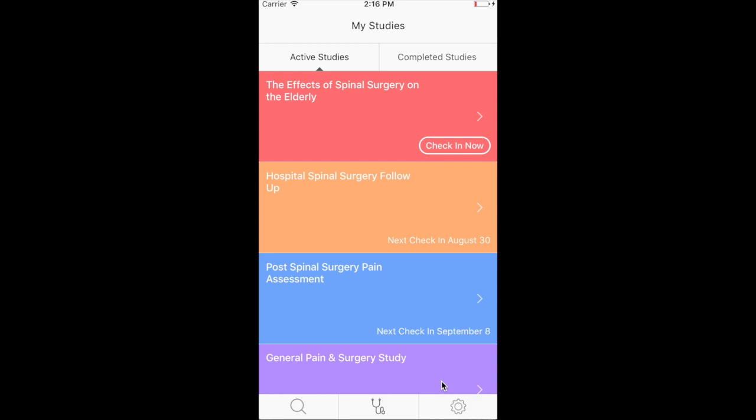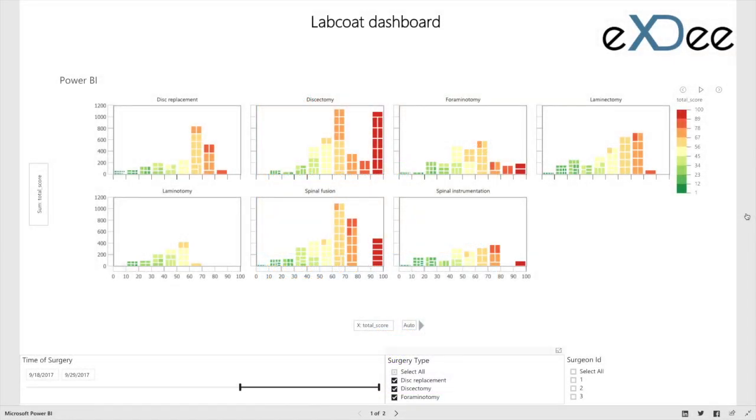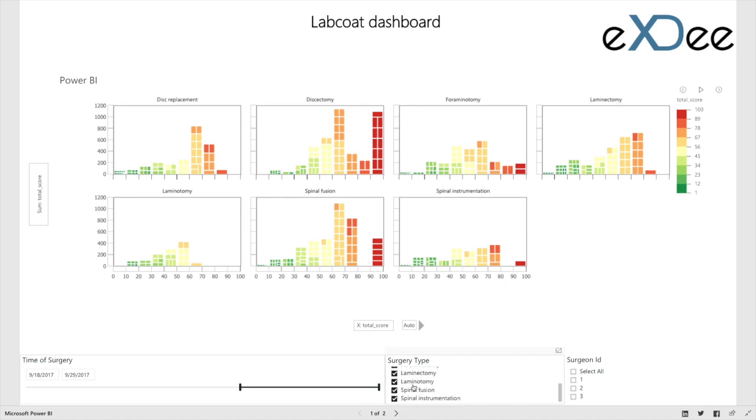We now switch back to a clinical view, in this case, dashboard one. This dashboard views data captured from devices and rolled it up into a simple yet powerful dashboard presentation.